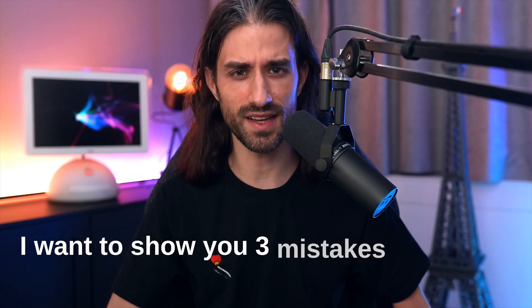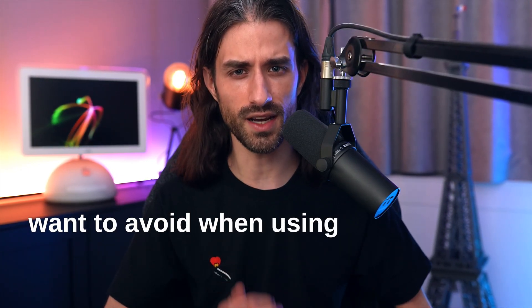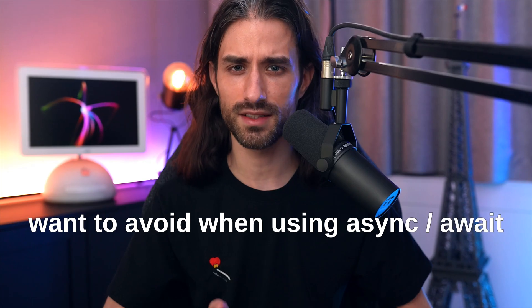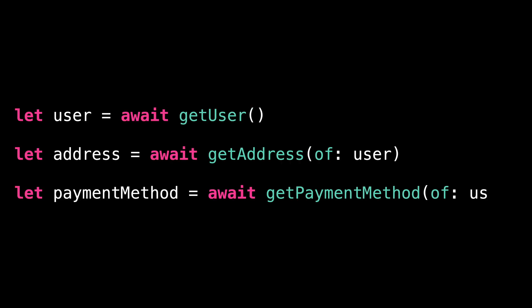I want to show you three mistakes you really want to avoid when using async await in Swift. Take a look at this code. I'm making three separate asynchronous calls to retrieve various pieces of data about a user. This code seems perfectly reasonable at first glance.